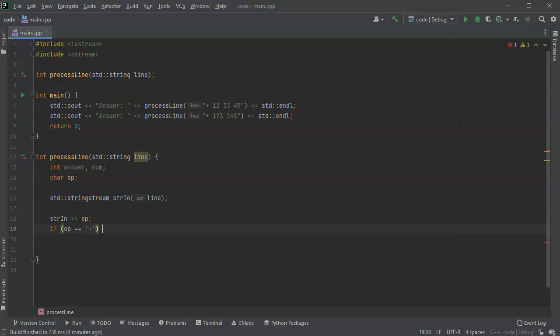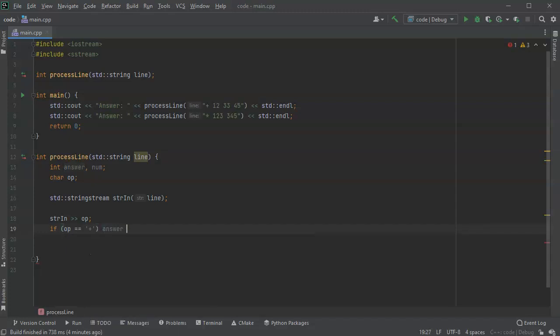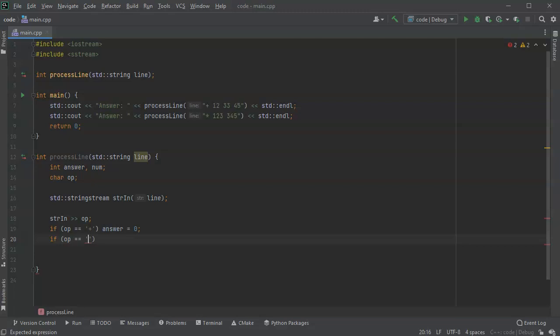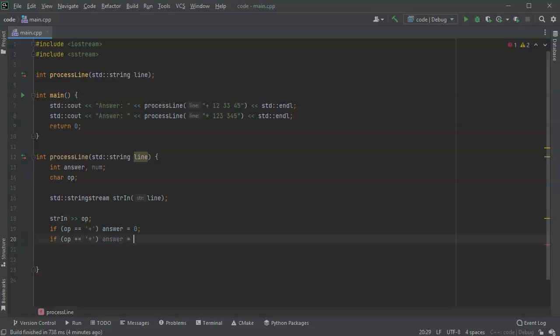But if my operator is times or star, then I want my answer to be initialized to be one. And then at some point I'm going to return my answer.